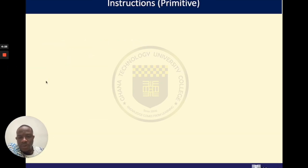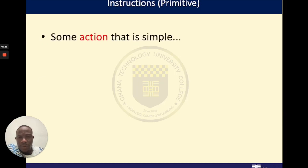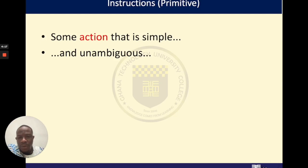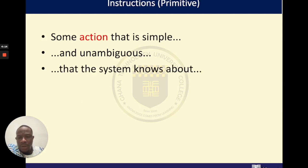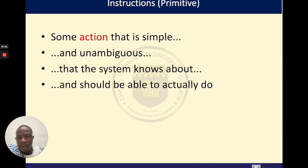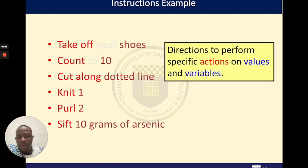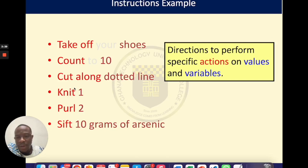What are instructions? Instructions simply refer to simple actions. These actions should be unambiguous — it means that the system should know about them, and when you give these instructions, the system should actually be able to execute them. Examples of instructions would be: cut, count, catalogue, knit, purl, sift. You'll see that these are directions to perform specific actions on values and variables.